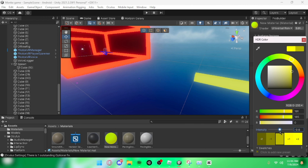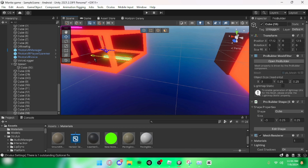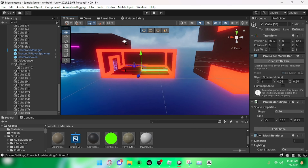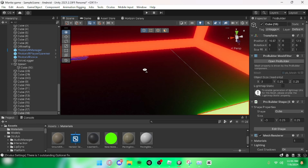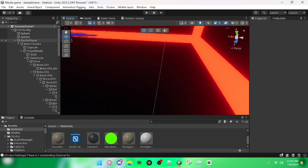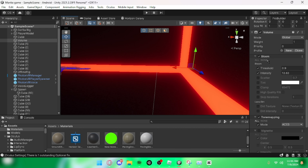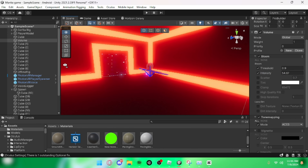That'll be it for today's tutorial. If you guys want to subscribe you can — I'm not begging you, it would just be nice. You can also adjust a couple things in the volume settings. If you have URP installed, you want to use your volume and turn up your bloom — the more bloom, the more it will glow.